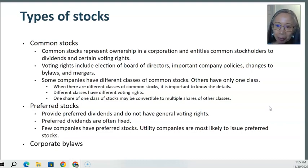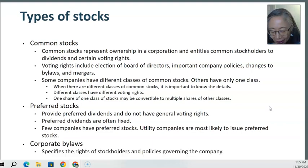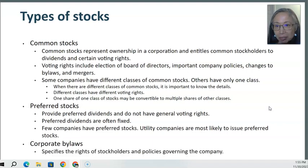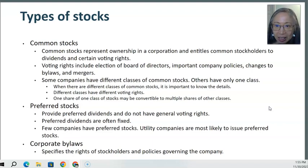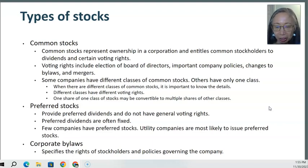We already touched upon corporate bylaws. Every company has different bylaws that specify the rights and responsibilities of shareholders. There is no standard in corporate bylaws — each company has their own — so it's important to pay attention to the differences.